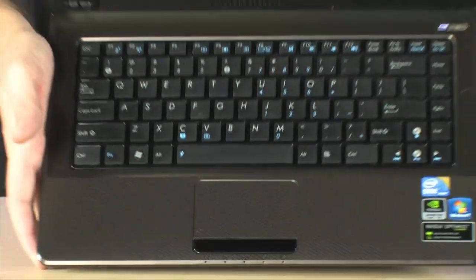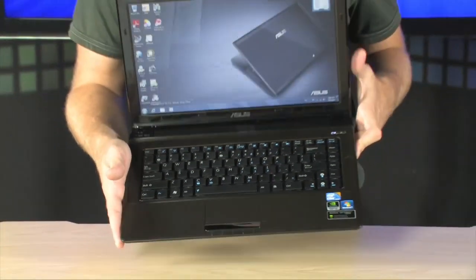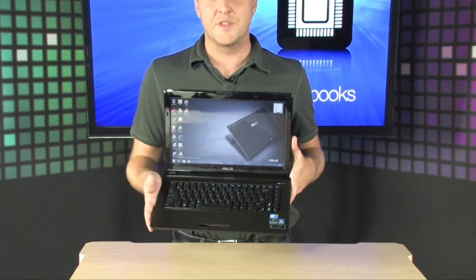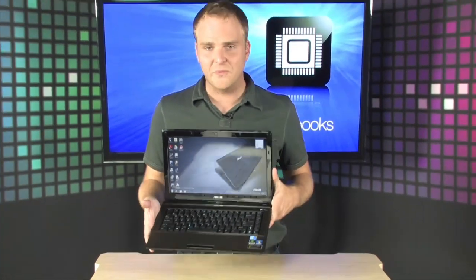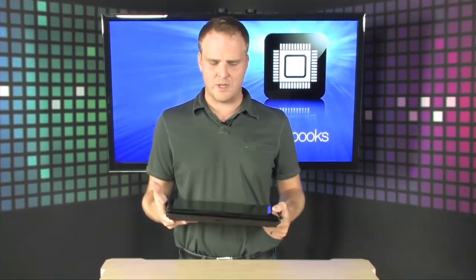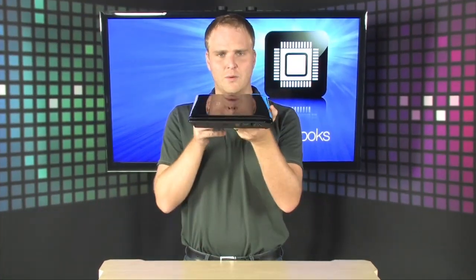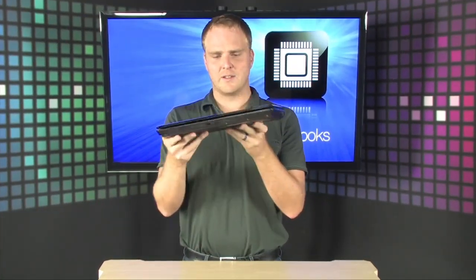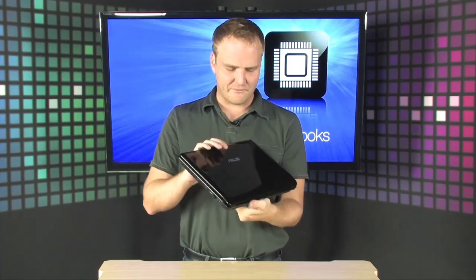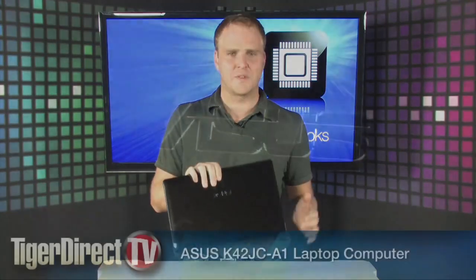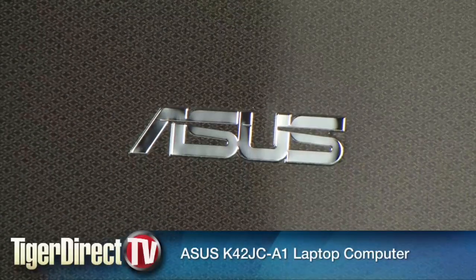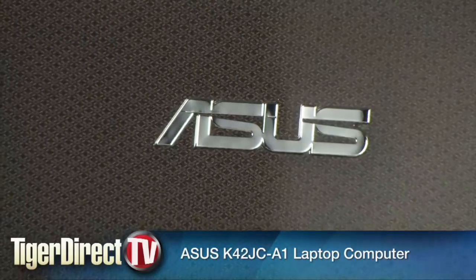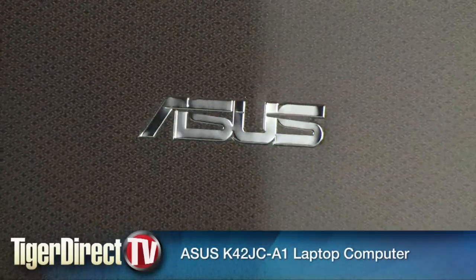Tons of really great features in a small package. 5.3 pounds, take a look at that. It's a really nice computer. And it's got an absolutely gorgeous finish right here on the outside. Really nice looking notebook computer. Go check this one out.